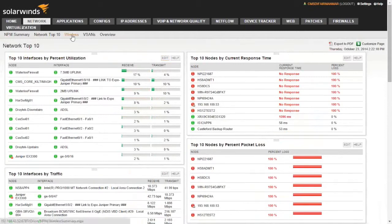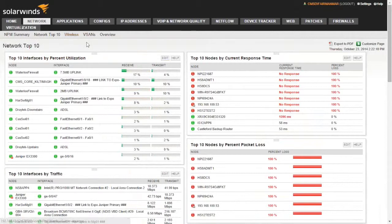Wireless nodes are monitored automatically, and vSANs as well — they will appear within that particular screen. Wireless manufacturers such as Aruba and Cisco will be detected through SNMP automatically and will appear in that tab.